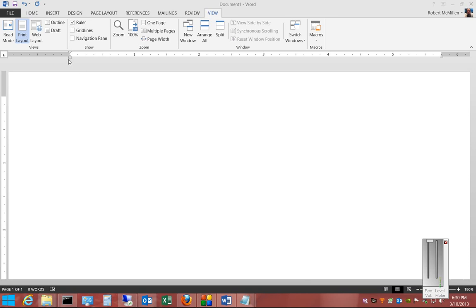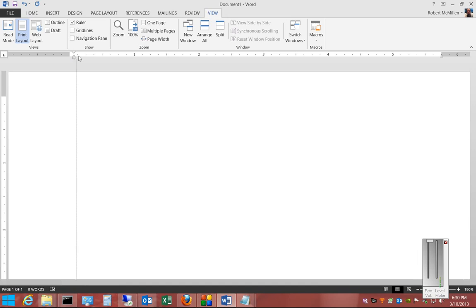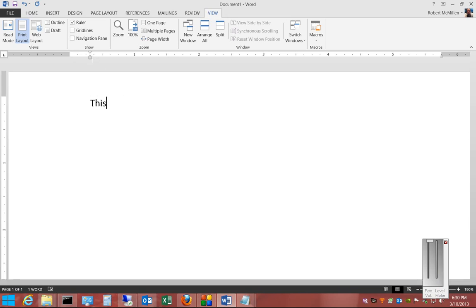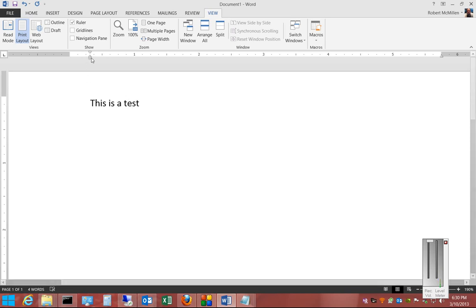From here, we can move these left to right, and you can see that the words move with it.